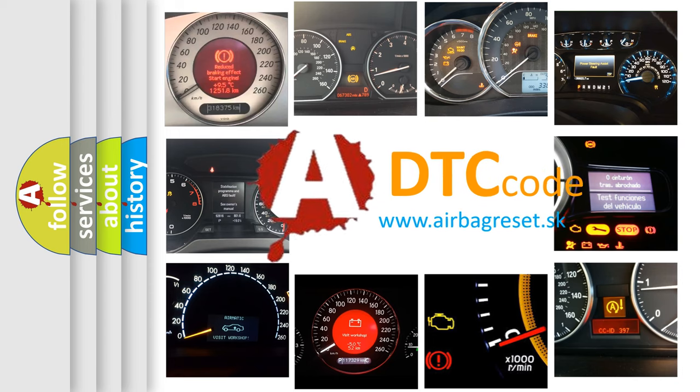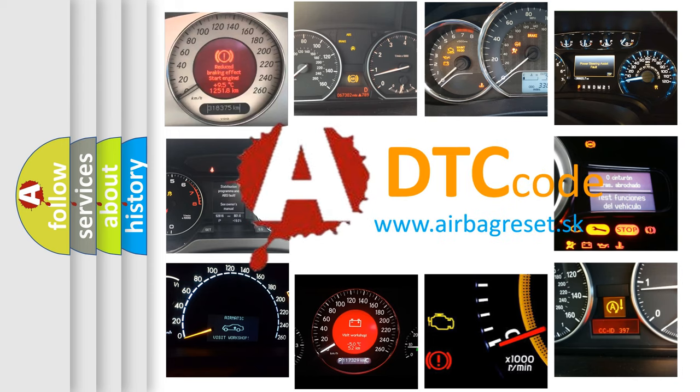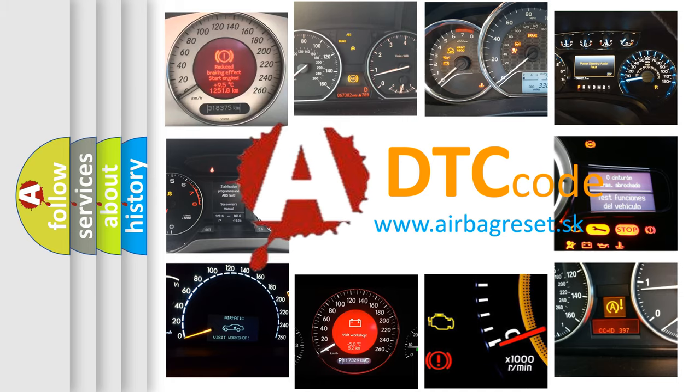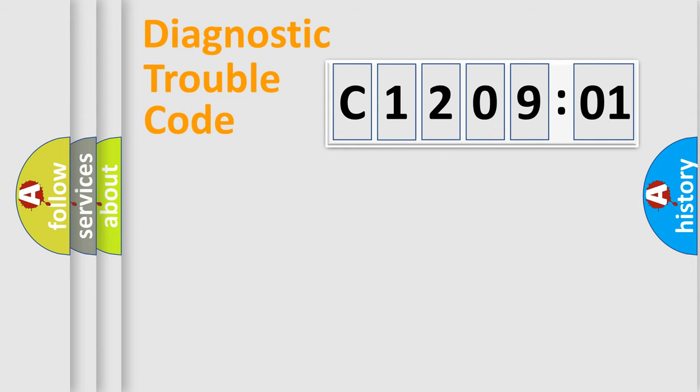What does C1209201 mean, or how to correct this fault? Today we will find answers to these questions together. Let's do this.